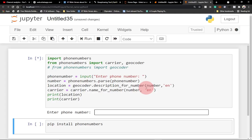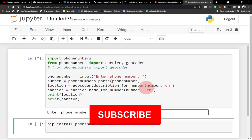Hello, welcome to Agile Tech. In this tutorial, we are going to get basic phone number information using Python.